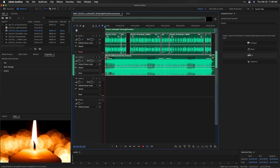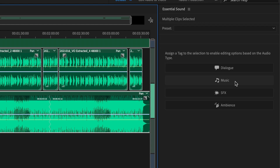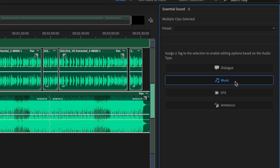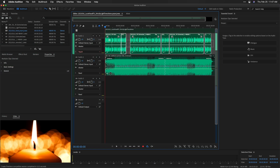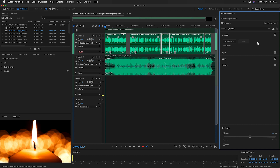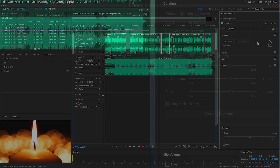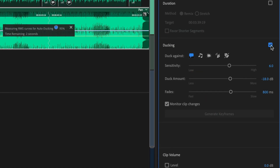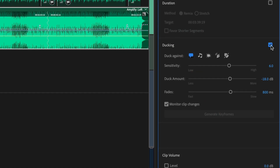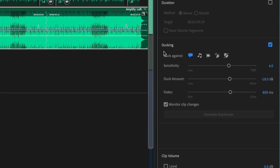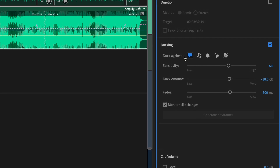Next, in the Essential Sound panel, I'll tag the music track as music and the voiceover as dialogue. I'll check the ducking box to turn it on and leave it set to duck the music against the dialogue.